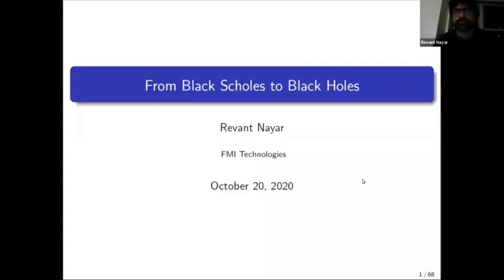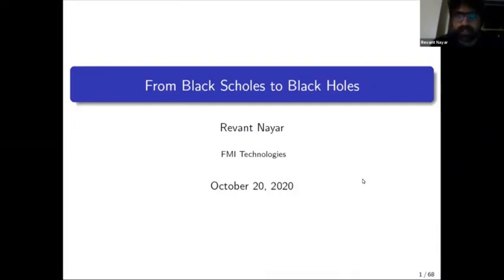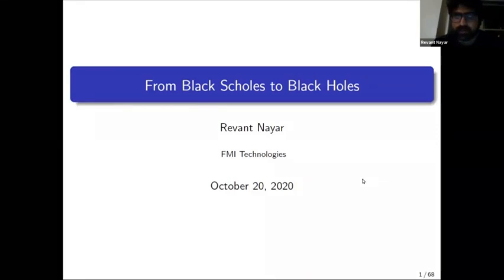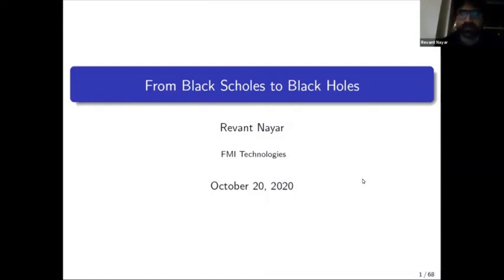I'm a CTO at FMI Technologies and a research affiliate at IAS. FMI is a firm run by physicists that seeks to use physics-inspired tools and methods to essentially forecast financial time series. We have a couple of hedge funds and what we do concerns algorithmic trading at medium to high frequencies.